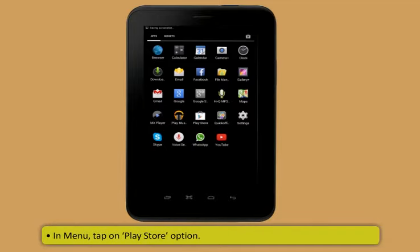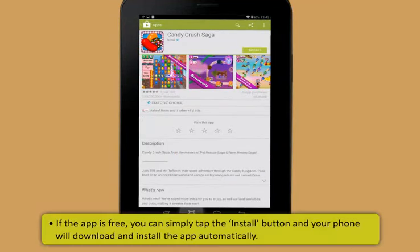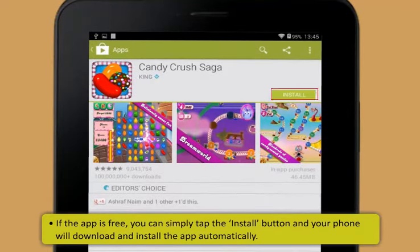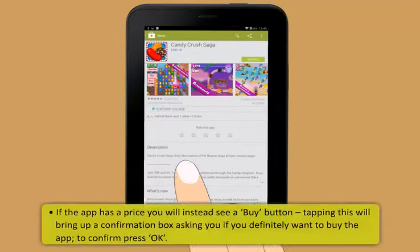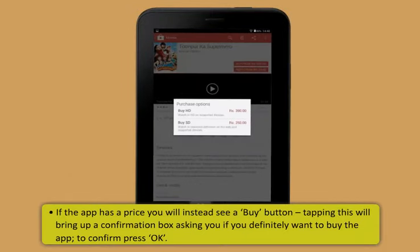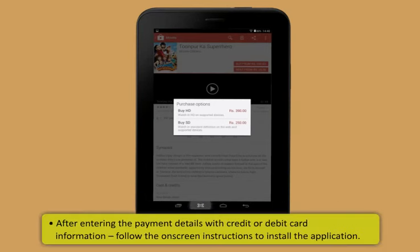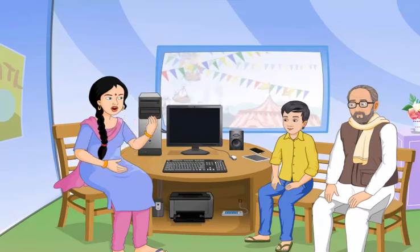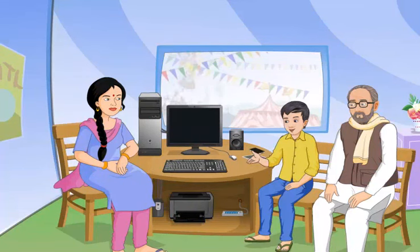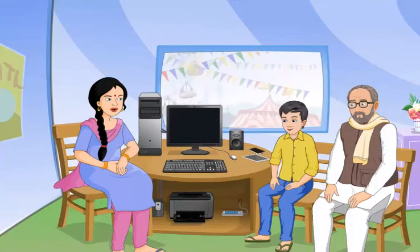Applications or apps are one of the key features of a tablet. To get new apps: go to Menu on your tablet, tap Play Store, and click on one of the displayed options. If the app is free, tap the Install button and your device will download and install it automatically. If the app has a price, tap the Buy button, confirm the purchase, enter your payment details with credit or debit card information, and follow the on-screen instructions to install the application.